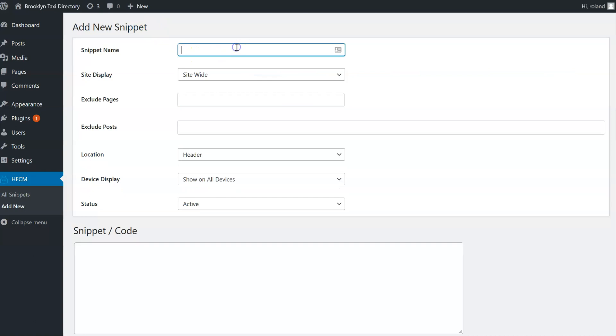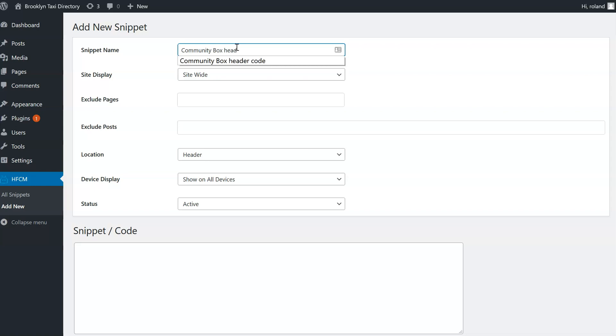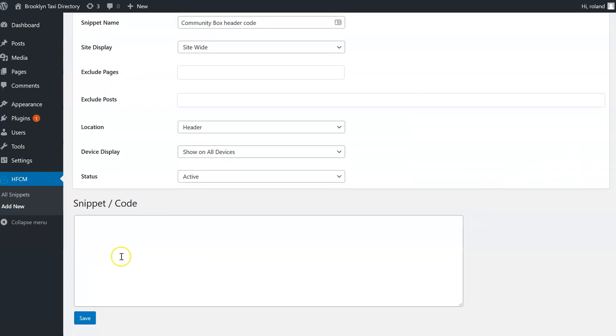I can call the snippet whatever I like. I'm going to call it Community Box Header Code. And in the snippet field down here, I need to insert the code from the Community Box dashboard.